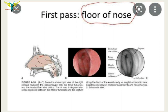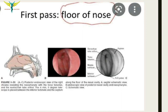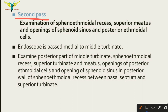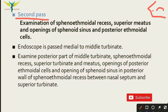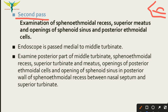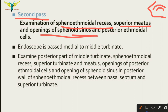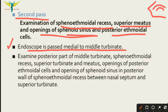In the second pass, the endoscope is passed medial to the middle turbinate. In the lateral view of the nose, this is the inferior turbinate; in the first pass we went along the floor, and in the second pass we go medially to the middle turbinate. In the second pass we can examine the sphenoethmoidal recesses, superior meatus, openings of the sphenoid sinus, and the posterior ethmoidal cells.